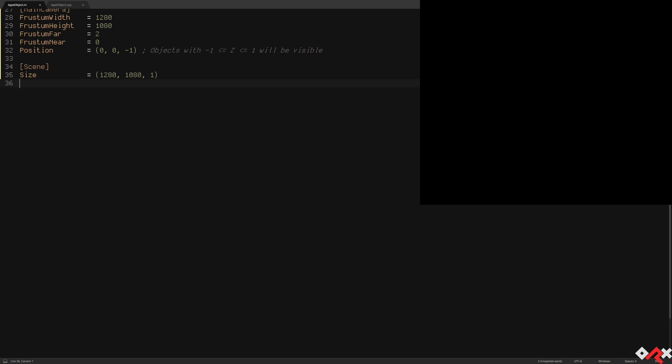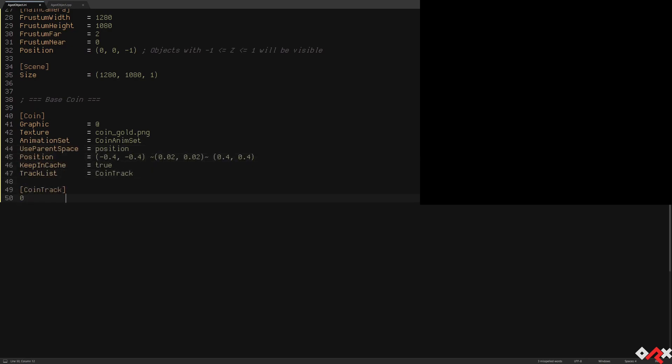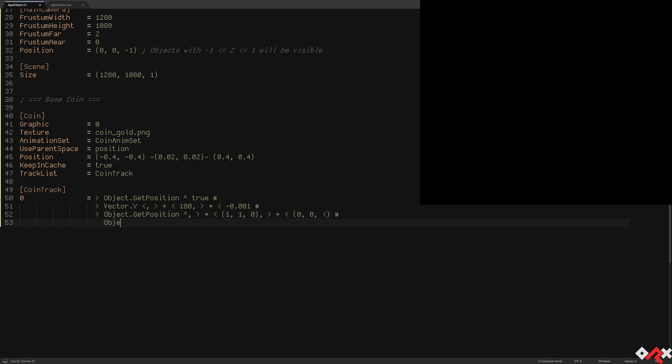Let's start with our common asset, a coin. We'll use a simple track that will modify the Z component of its position based on its Y component. In other words, coins that are lower on the screen will appear to be in front of coins that are placed higher.